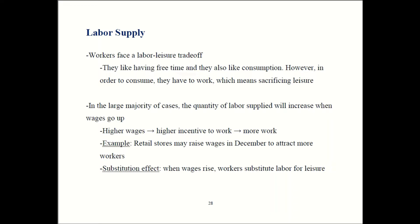Every worker faces that tension: on one hand, I like consuming and I have to work to do that. But on the other hand, I'd rather spend my time doing other stuff and not working. So you have to find the right balance there.